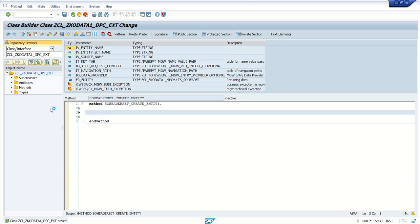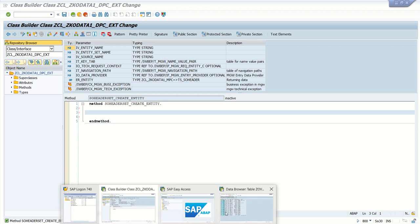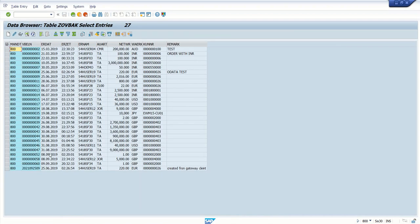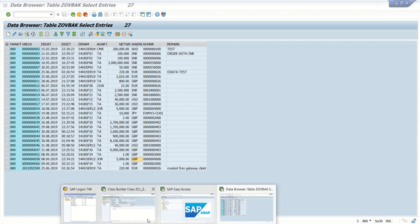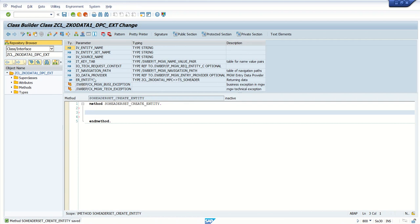First we will redefine the create entity method. In the case of create entity, our data will come from the URL. The first job in our method is to read this incoming record. In this method, there is one importing interface: io_data_provider, and in the exporting we have er_entity which we can send back to the URL as a response.